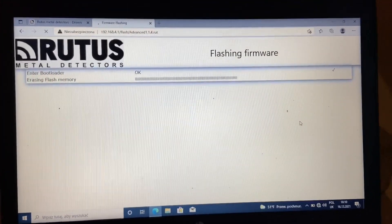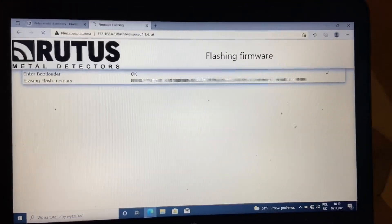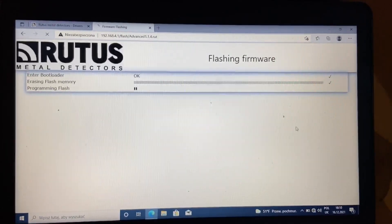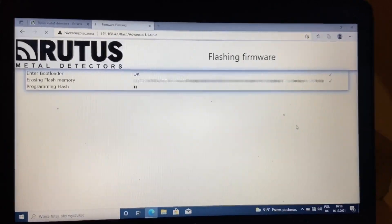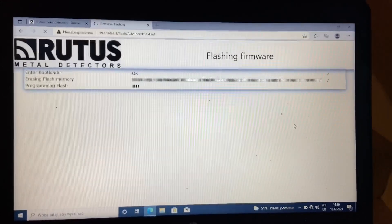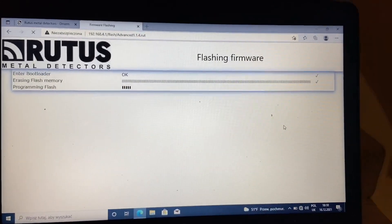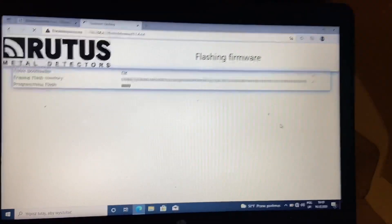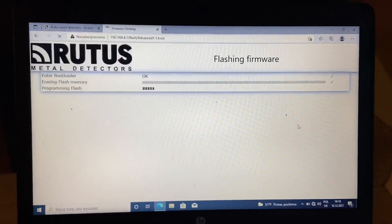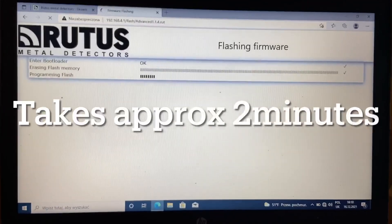Flashing firmware. Take a while, and the detector will turn off after that.